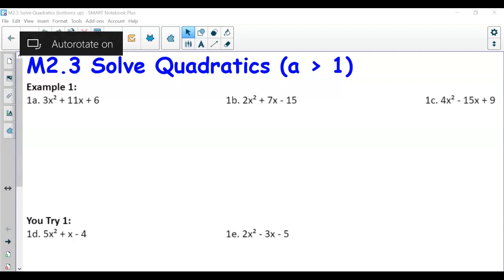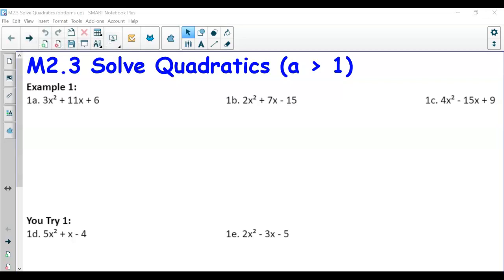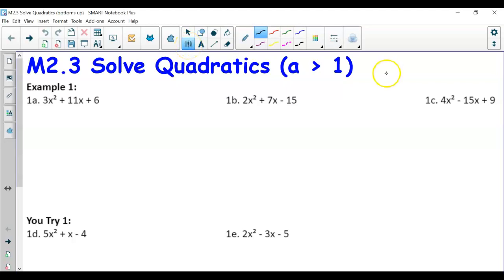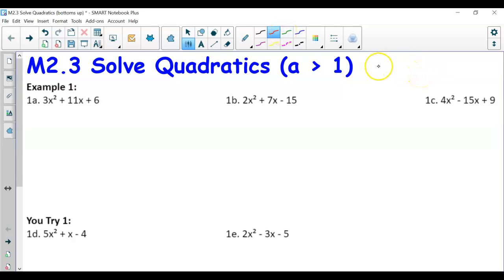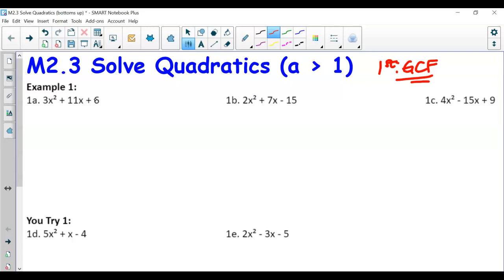In this lesson we're solving quadratics by factoring, but now a is going to be greater than one. In our quadratic ax² + bx + c, before a was just one, but now we focus on examples where x² is no longer by itself. The always-first step when a is greater than one is to check for the GCF — do we have a common factor we can divide all three terms by? If not, we use the method called 'bottoms up.'